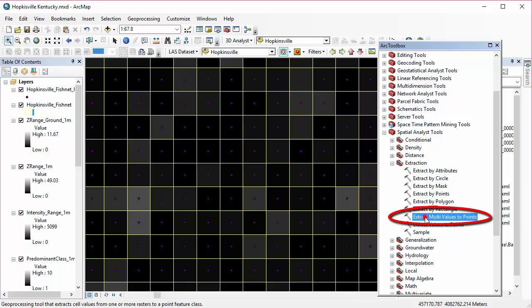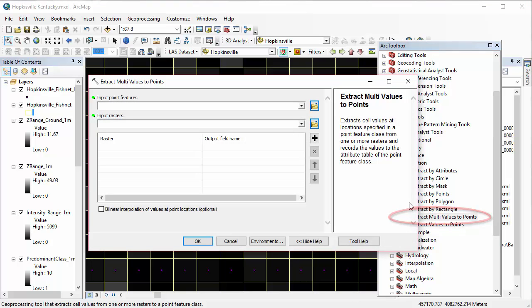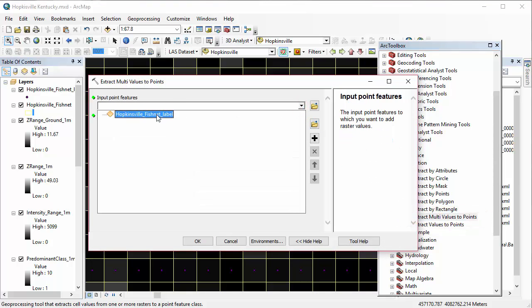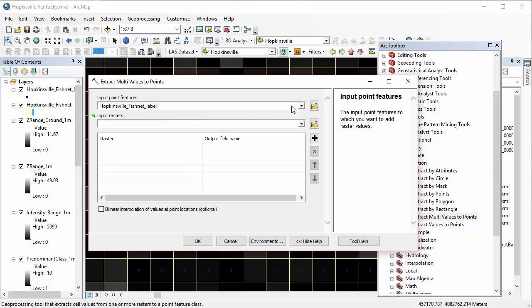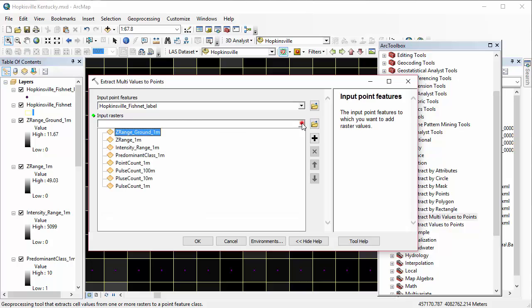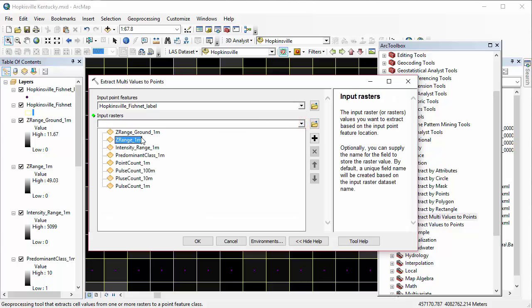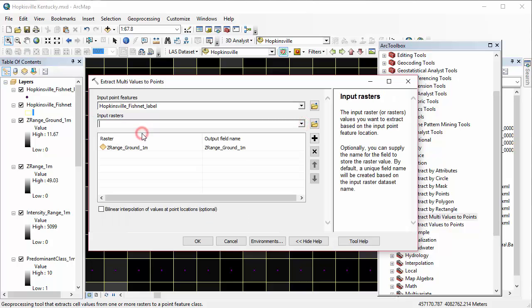And our input points, this is why those points were so key, are what are called our fishnet labels. And then input rasters, you can select whichever rasters you want to have their values in your end dataset, this table that we're creating.